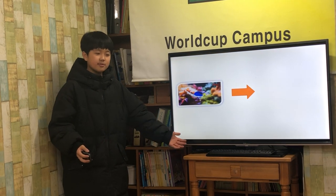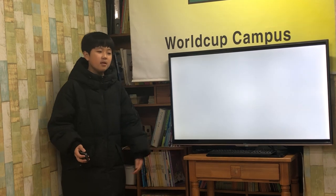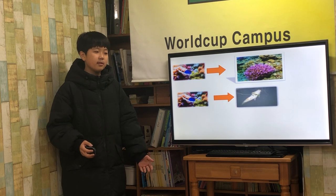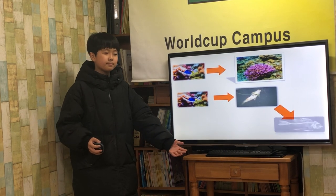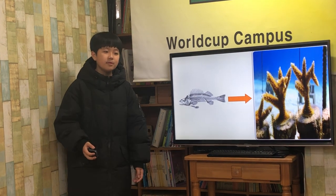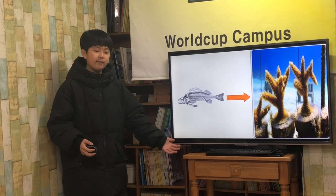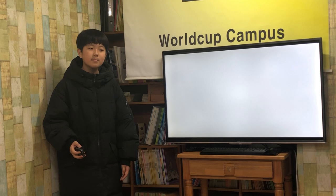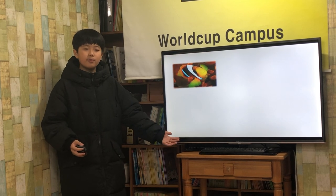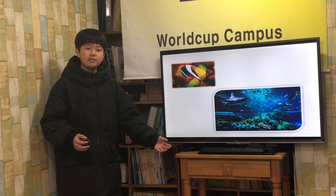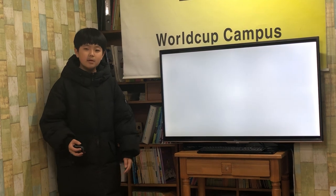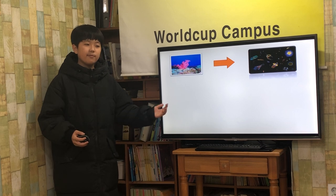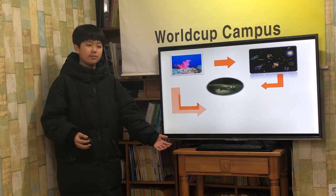Tiny sea creatures make coral reef. They build rocky skeletons around themselves, and when they die, they leave their skeletons behind. These skeletons keep building on top of one another to make a reef. More animals live among coral reefs than anywhere else in the ocean. There is plenty of food for small animals to eat and places for them to hide from larger animals.